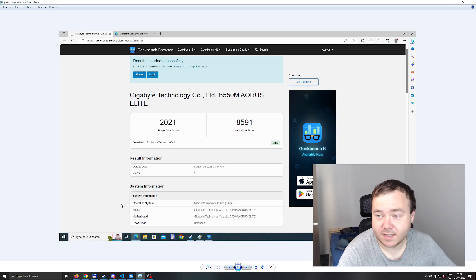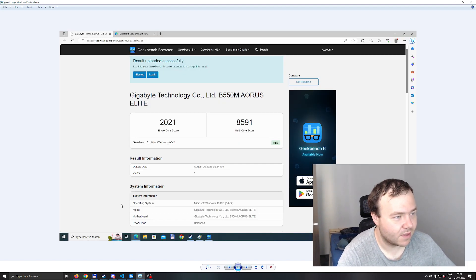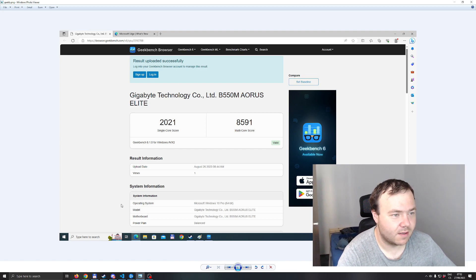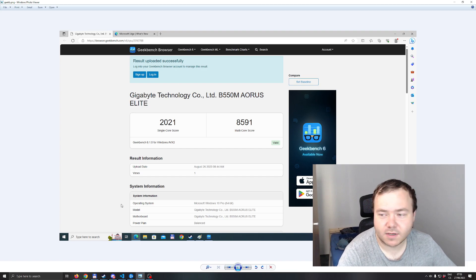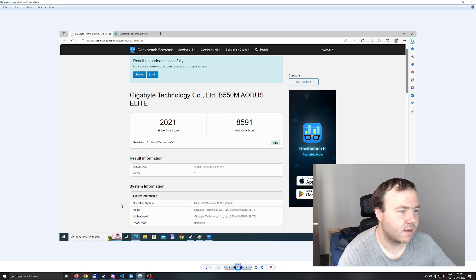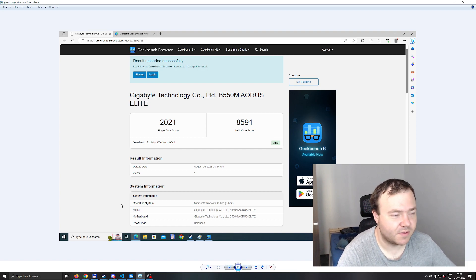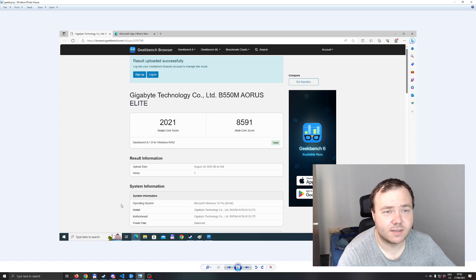Of course I ran Cinebench as well. You can see the scores, 8600 almost on multi-core and over 2K on single core, which is to be expected for the CPU. It's above average as I looked at the chart.